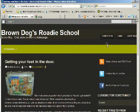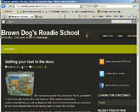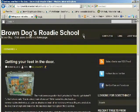We hope you find the information on the blog helpful — there's a lot of useful information here. And if you are a mentor and want to share some knowledge, please contact us at info@BrownDogsRoadieSchool.com. Thanks for stopping by.